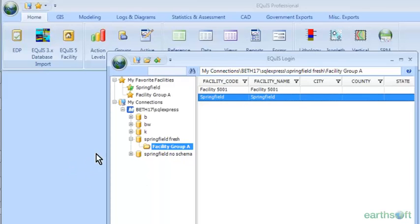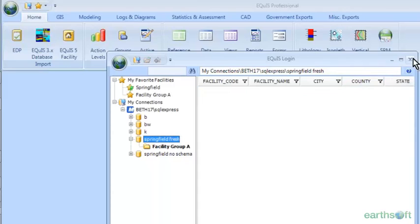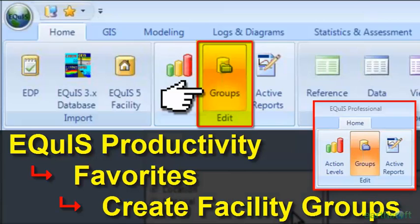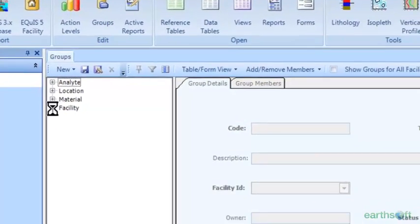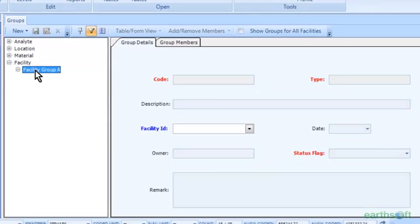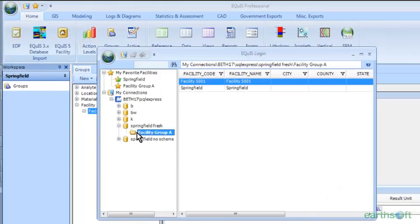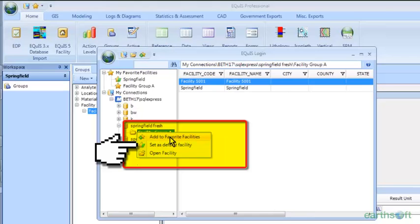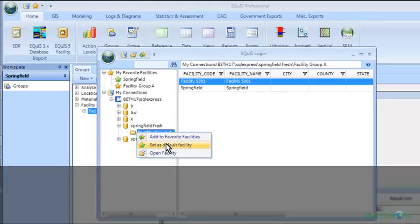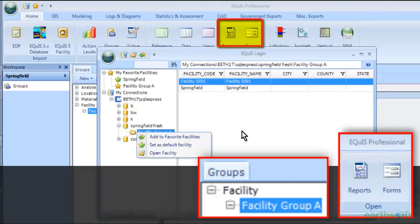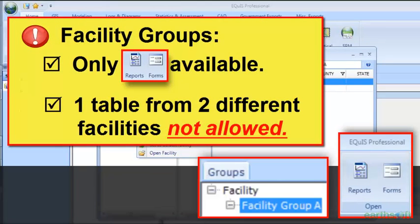Another feature you can use here is the groups. I created a facility group which contains both of my facilities. In the groups interface in the edit group of the ribbon, you can create a facility group. If you have multiple facilities, you can create this facility and add group members, and it will show up in your connection screen. You can right-click and connect to this as a default or favorite. One thing to note: with facility groups, you typically only have reports and forms available — you can't have one table from two different facilities at the same time, as there would be conflicts.